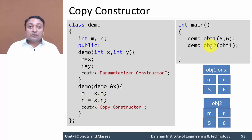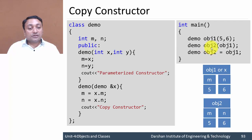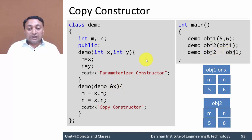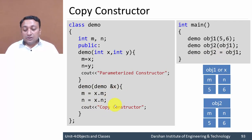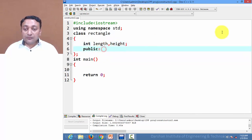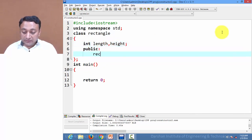The copy constructor can be called in two ways. If you write object2 and pass object1 as argument, it will call the copy constructor. Alternatively, if you write object2 = object1, it will also call the copy constructor. Both syntaxes produce the same result. Let us now look at example code to understand this concept in detail. We have class rectangle with private members length and height.